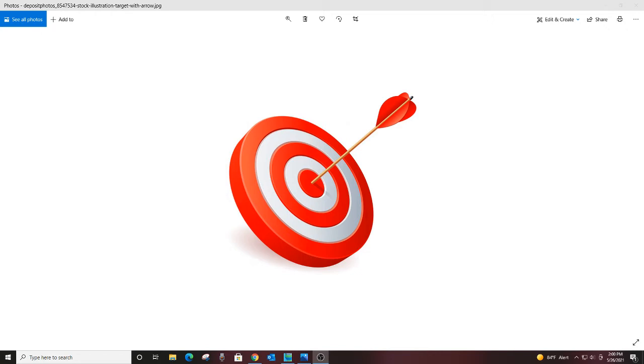For example, today we shorted JWN, which is Nordstrom stock, and it gapped down this morning on the earnings. We shorted it and we actually almost had a low of the day exit. It was a beautiful, beautiful trade.